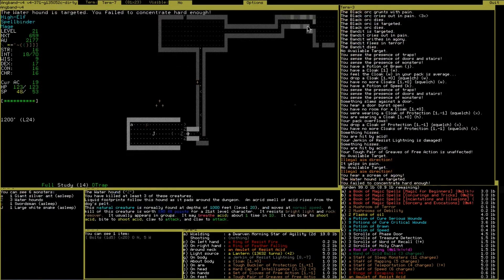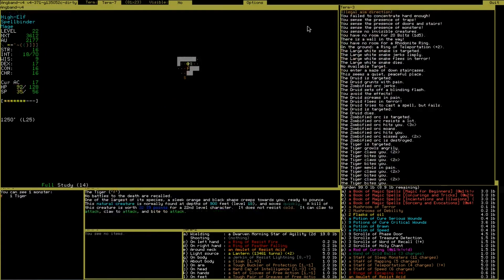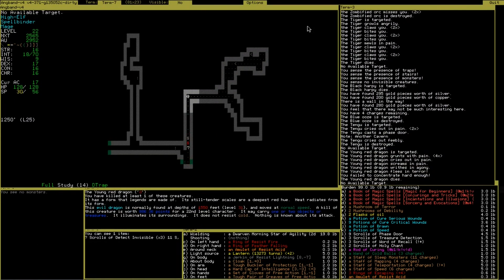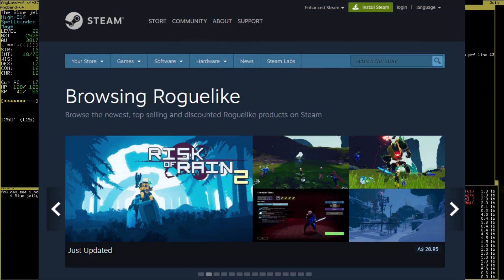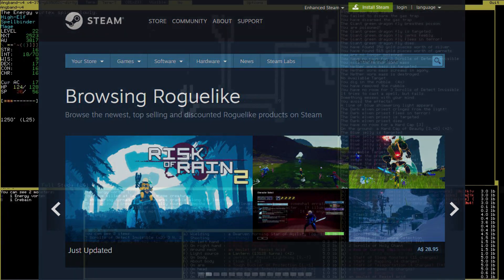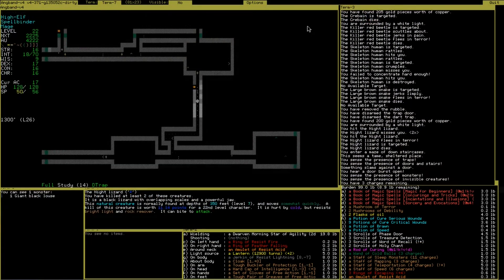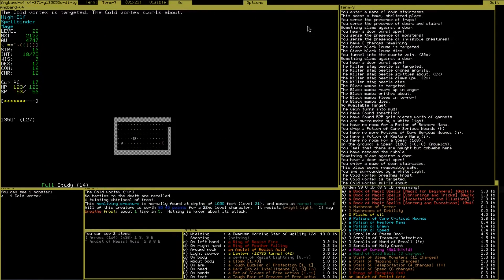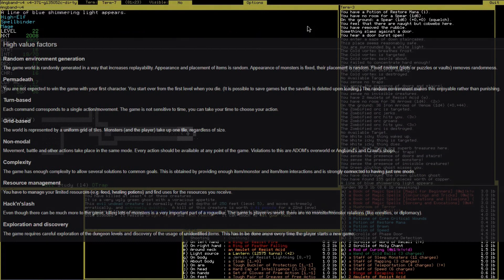Rogue also had other defining aspects other than its level generation and ASCII graphics. It was the game that kickstarted a whole new genre in video games: roguelikes. Roguelikes are games that quite simply put are similar to the 1980s game, Rogue. The Berlin Interpretation for roguelikes can be broken down into a list of high and low value factors, which are rough guidelines to determine if a game is indeed like Rogue.